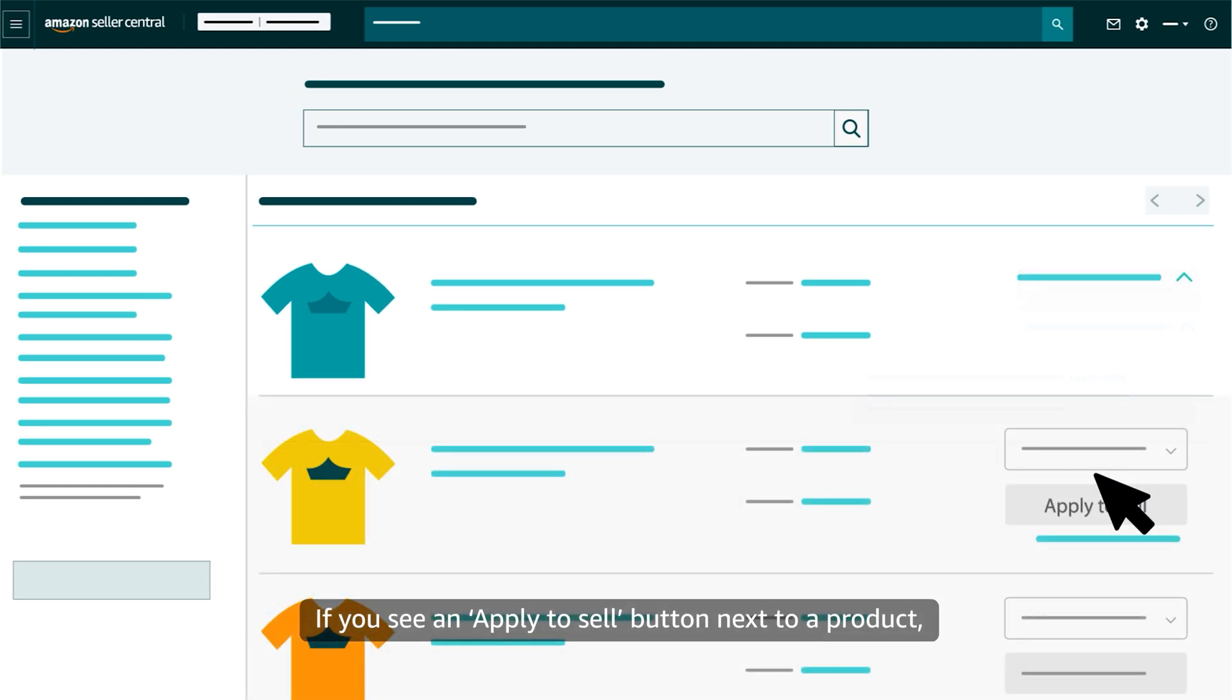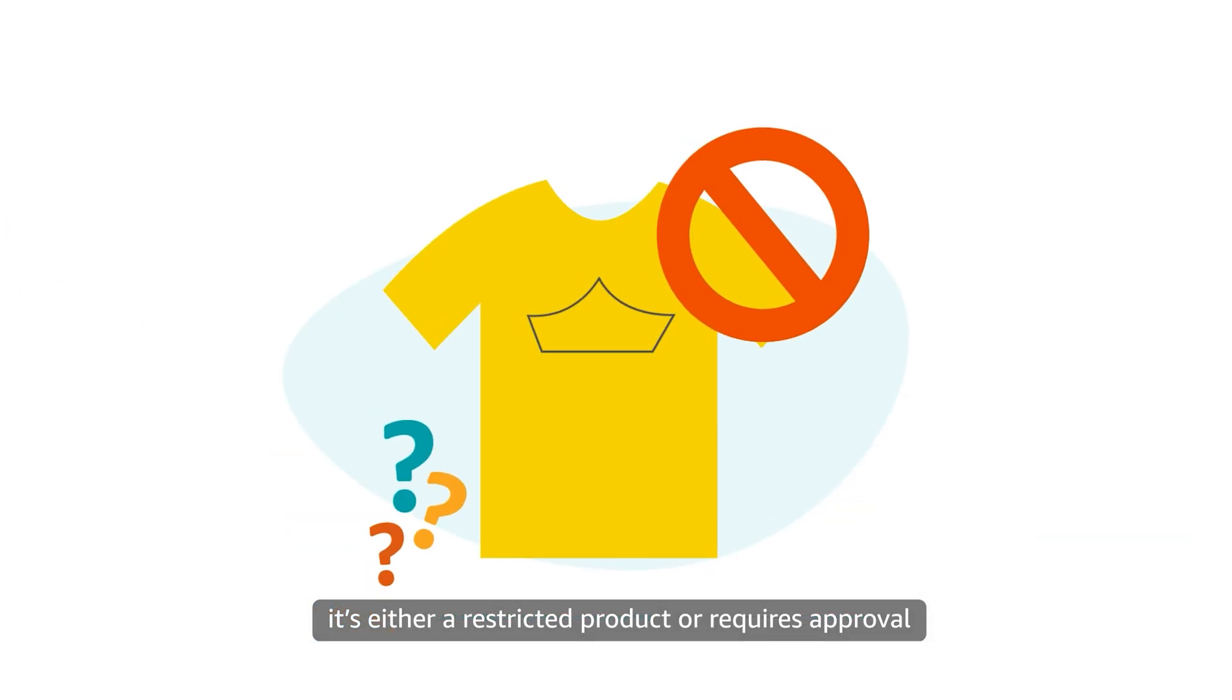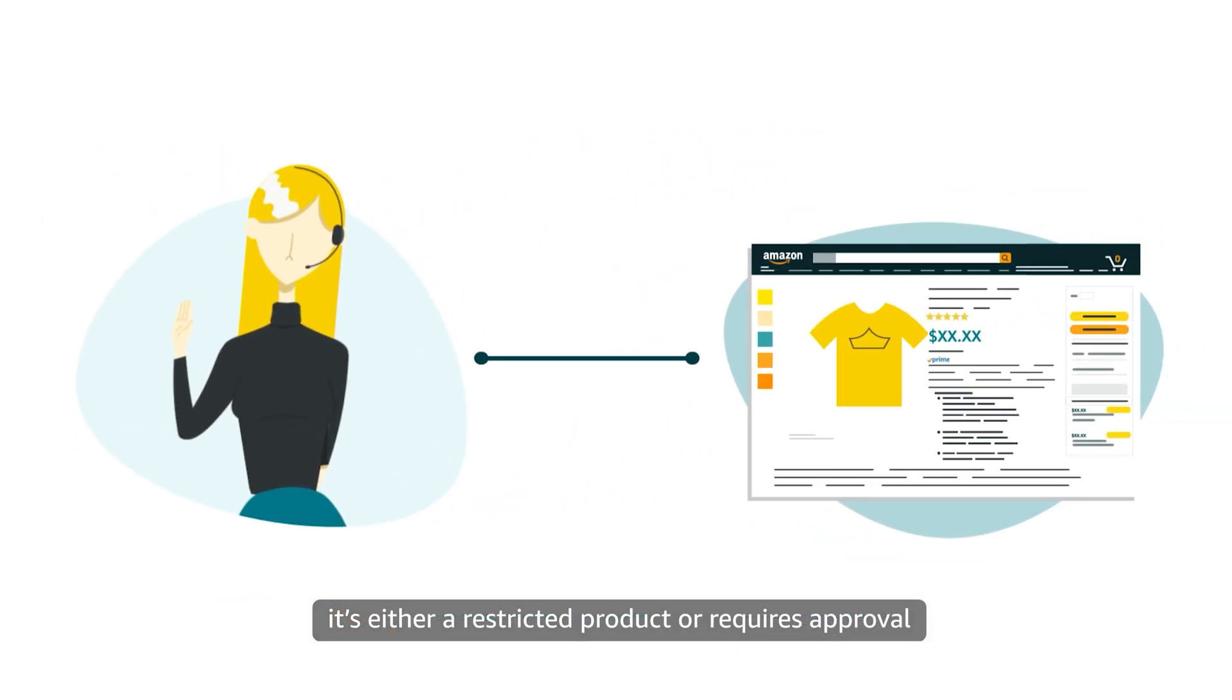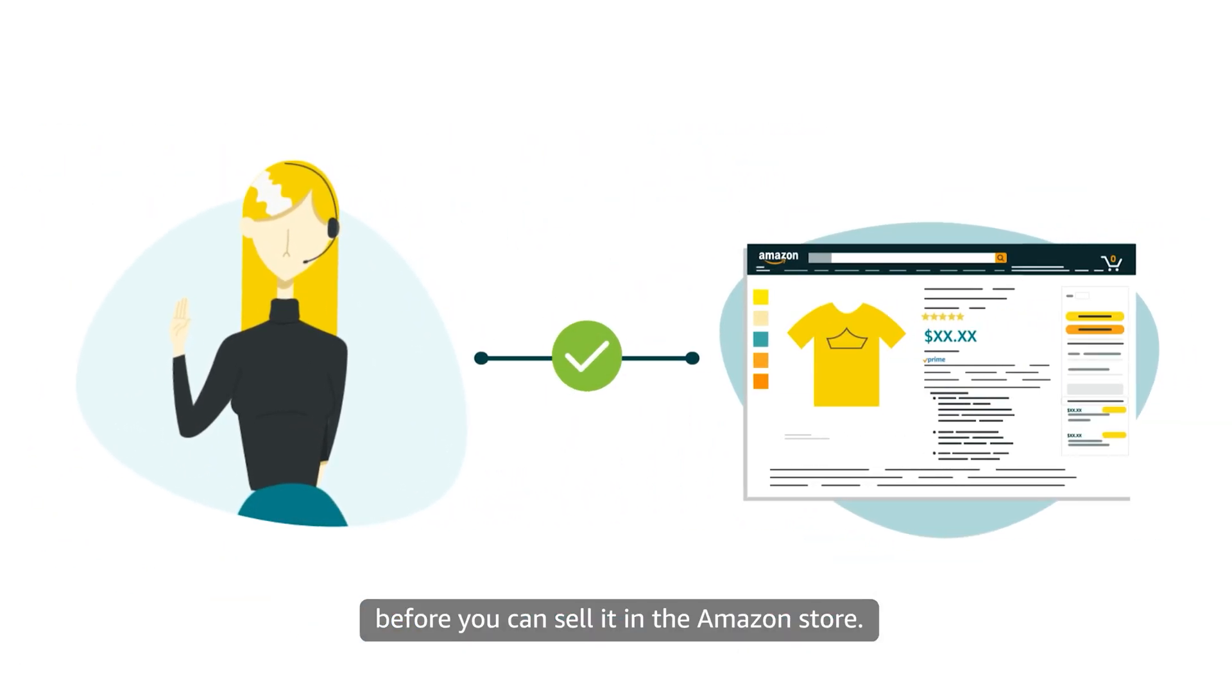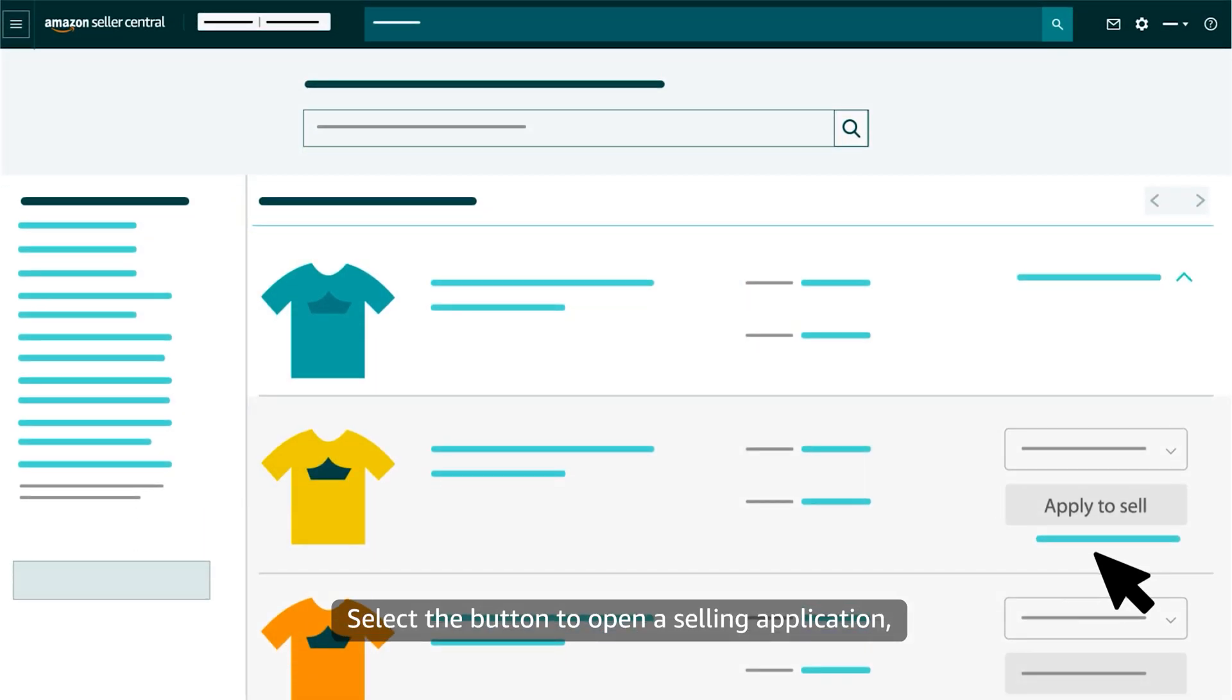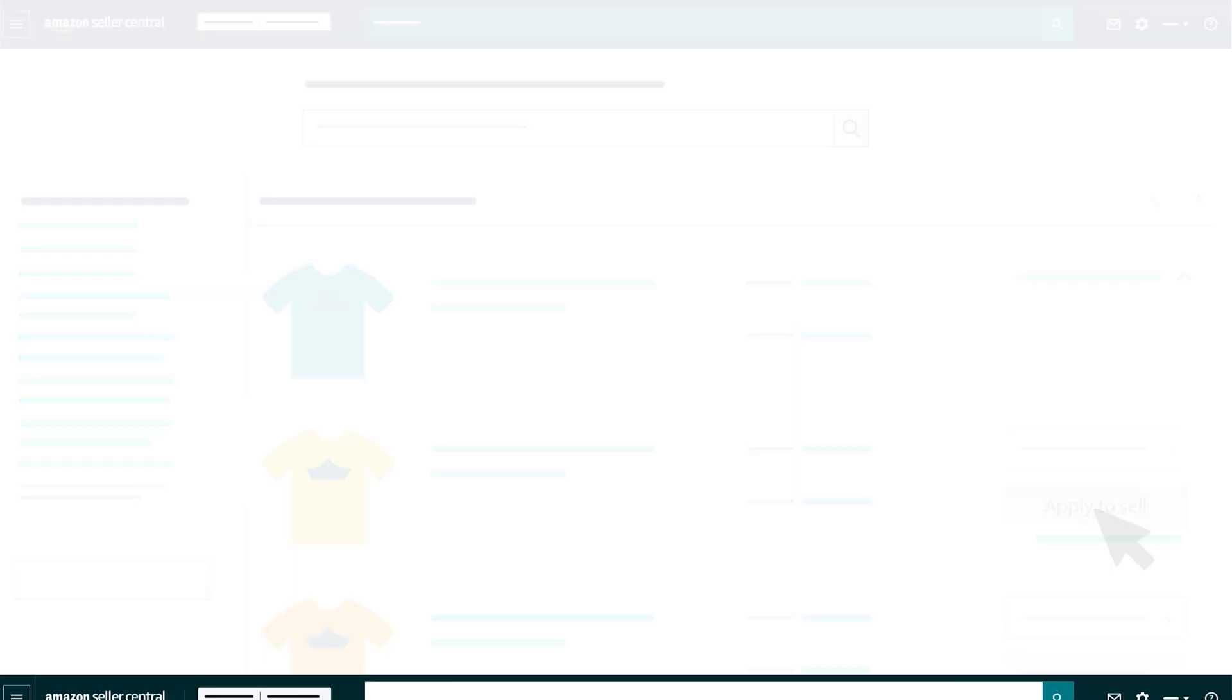If you see an Apply to Sell button next to a product, it's either a restricted product or requires approval before you can sell it in the Amazon store. Select the button to open a selling application, which you'll use to apply to get approval to list the product.